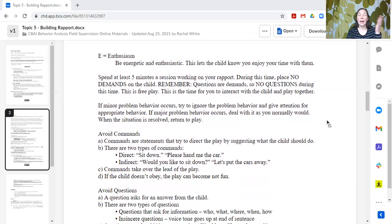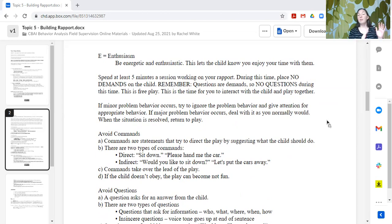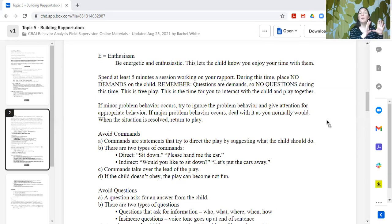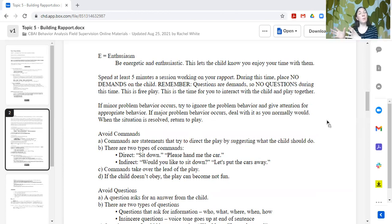If minor problem behaviors occur — if the learner engages in some slightly overly adapted behavior — you want to try to ignore that behavior and give attention for more appropriate behavior. If major problem behavior occurs, you would deal with it as you normally would and then try to come back and build rapport again. In a rapport session there could be instances where overly adaptive behavior occurs and it's not possible to continue the rapport building. In that case, put that to the side, resolve the situation, help the learner work through that behavior and help them be successful in getting their needs met, and then come back to the rapport building opportunities at a later point.